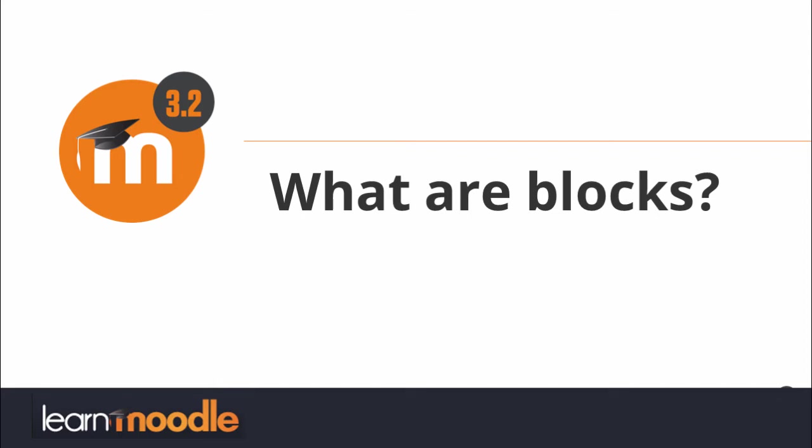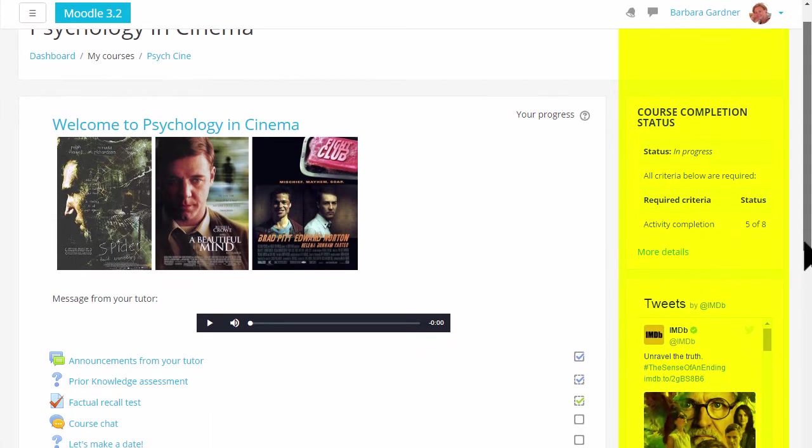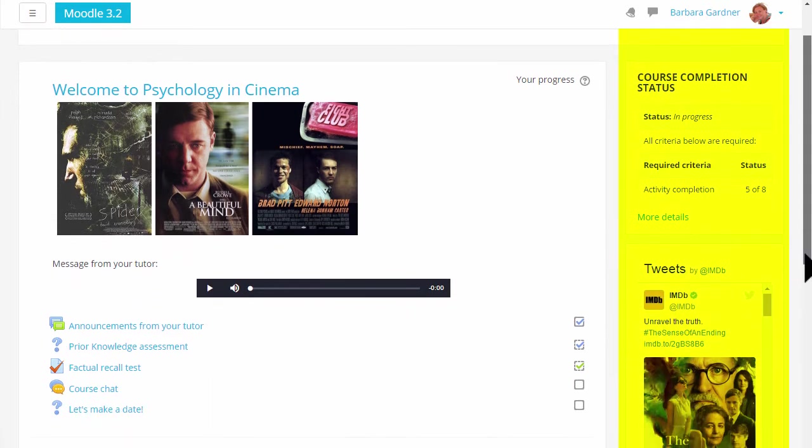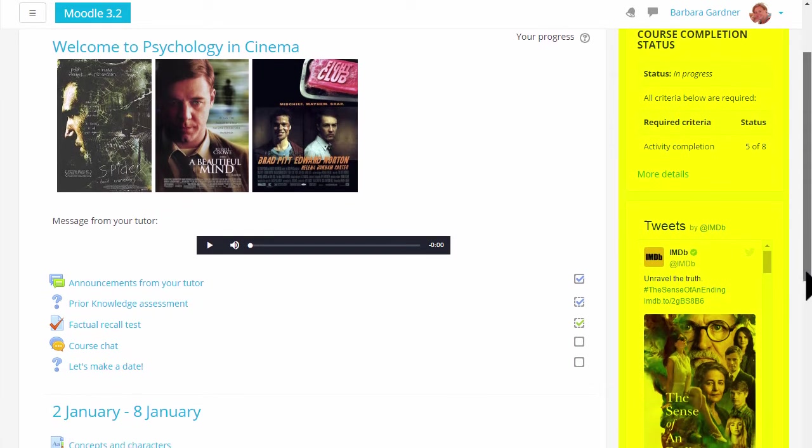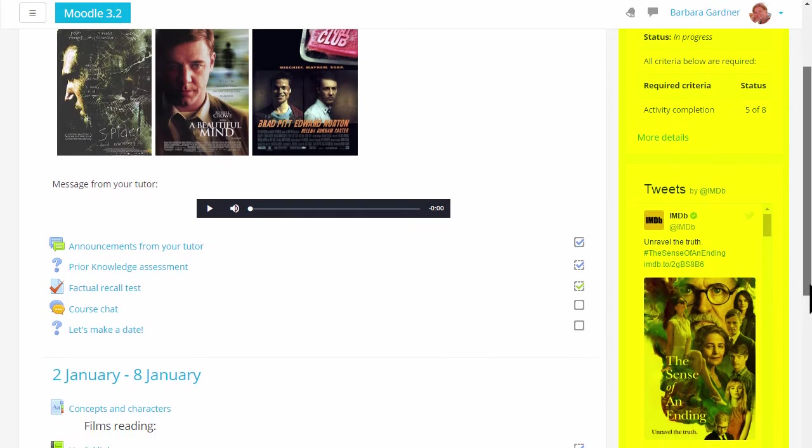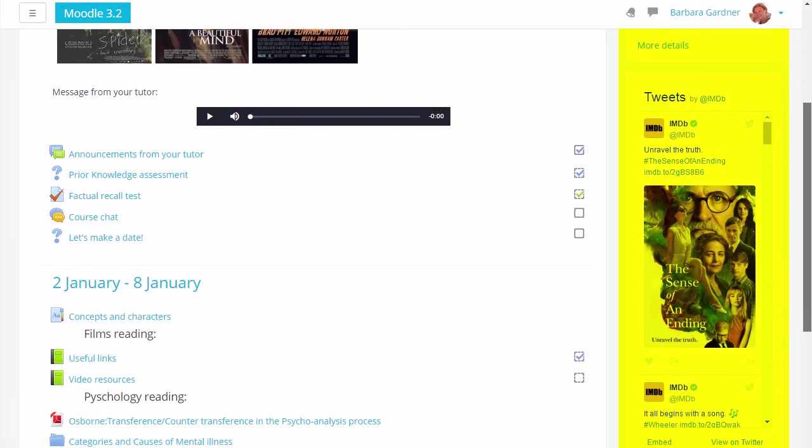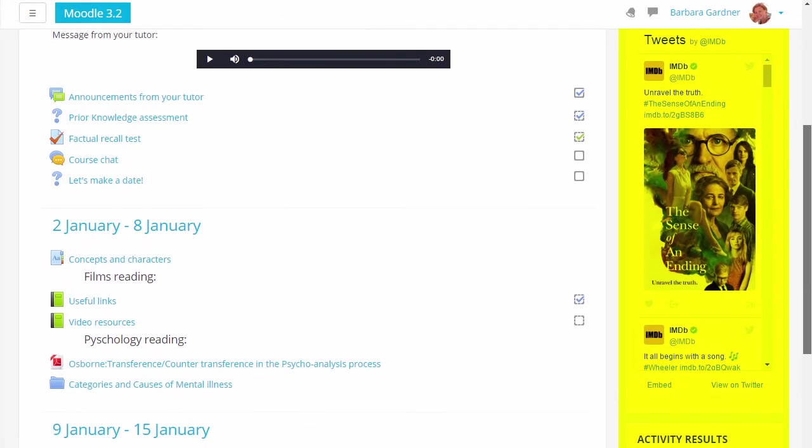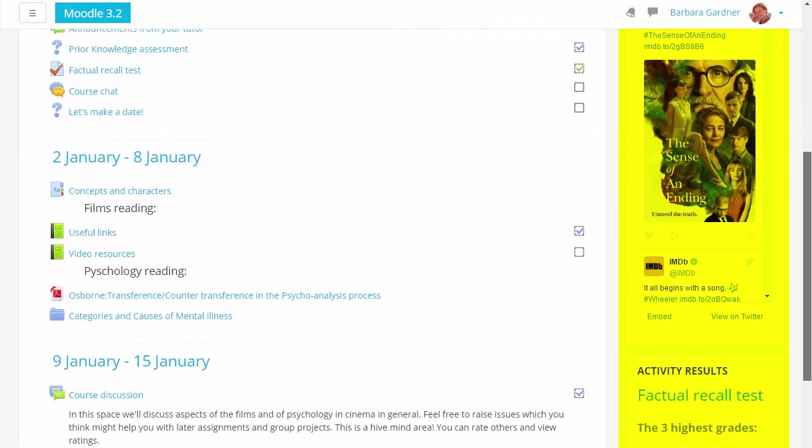What are blocks? As a teacher you can add blocks to the side of your main learning area. In this course, using a variation of the boost theme, the blocks are on the right.